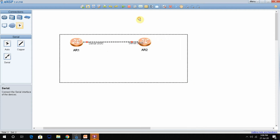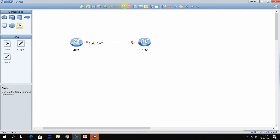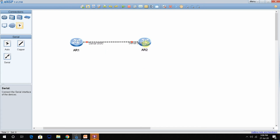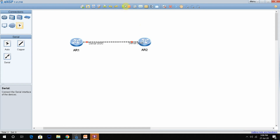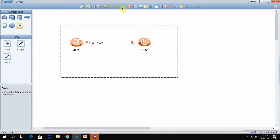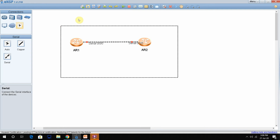To start the router, just click on this icon. You can right-click and start as well — it's up to you. I will start both routers together. Once both devices are started, you need to first change the hostname of your router.